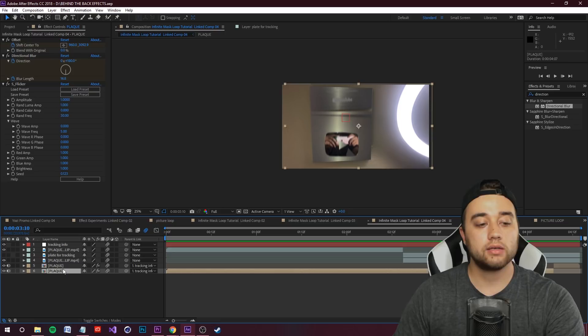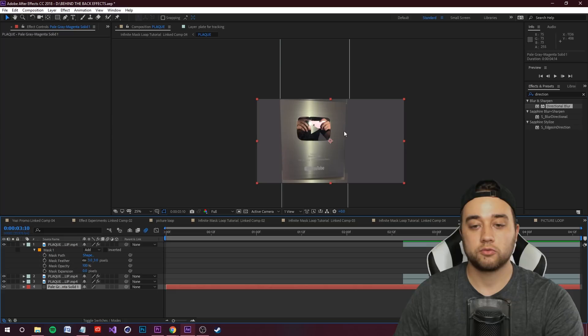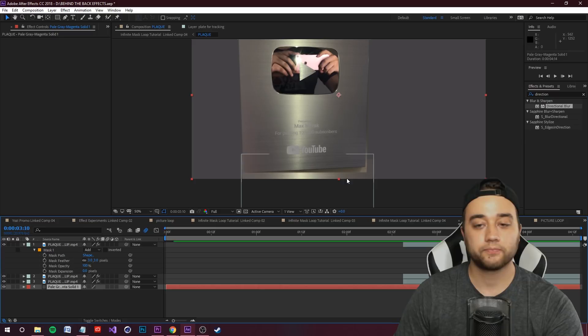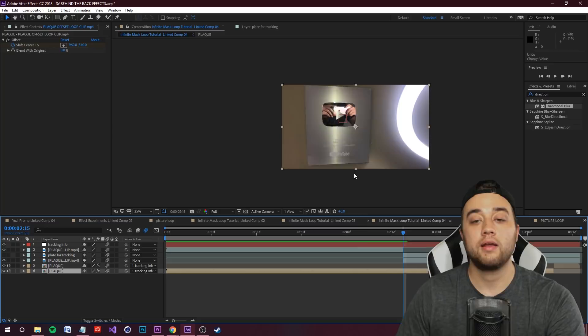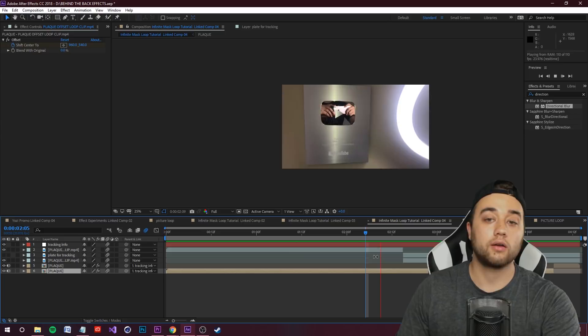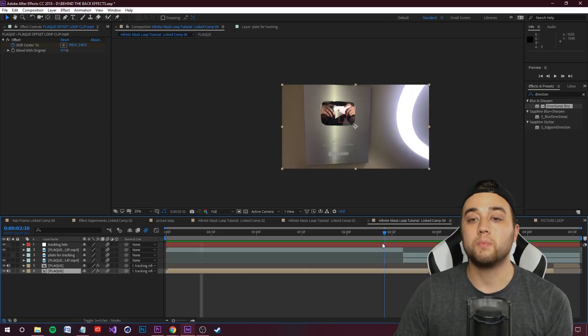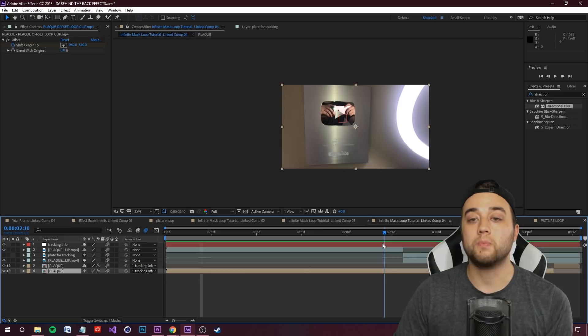For a vertical loop like the plaque animation, I used the same steps with a 180-degree directional blur. If there are edge issues, add a solid behind everything in the same color as your subject to fill any black space. Keep in mind everything you do inside the comp is reflected in the main comp. This effect works great for music videos, motion graphics, and commercial work — great for brushing up on masking and tracking. Hope you enjoyed — like, comment, subscribe, and let me know what you want to see next.